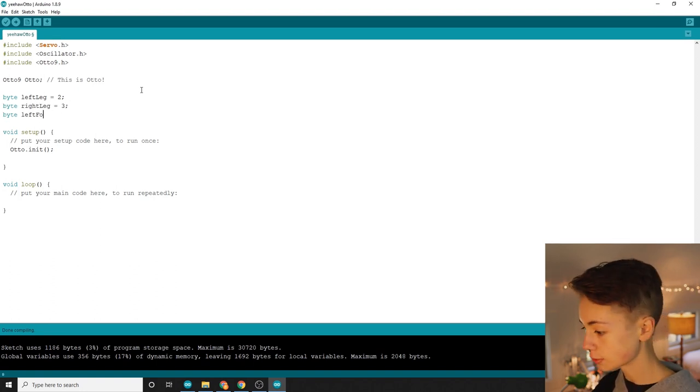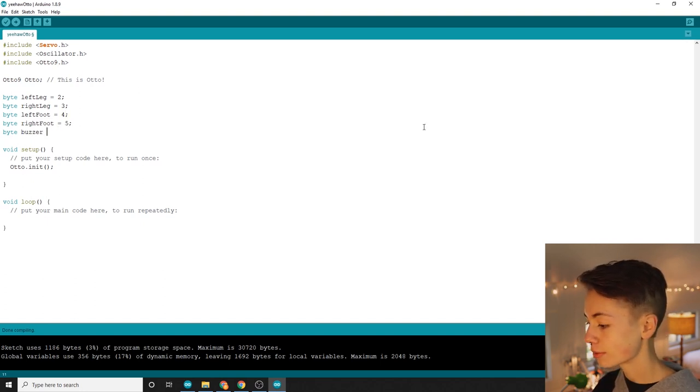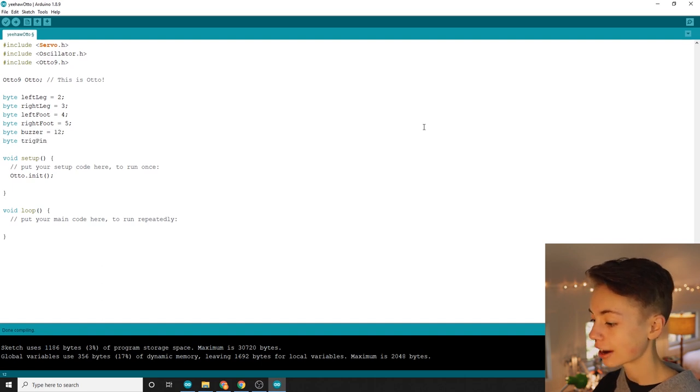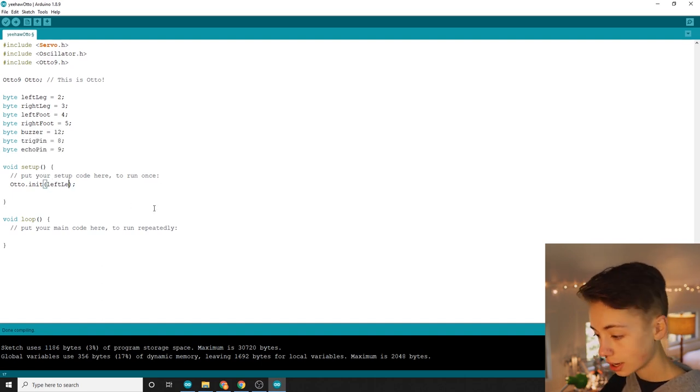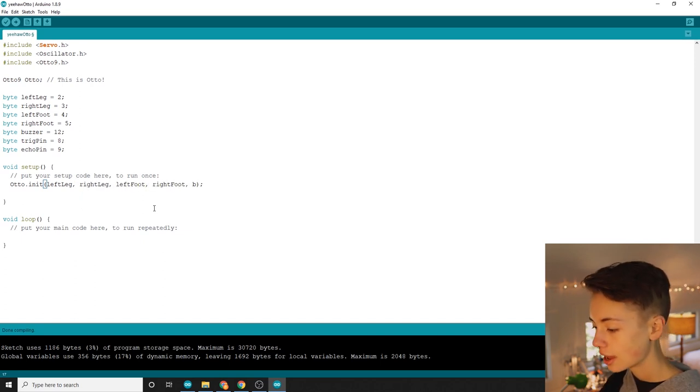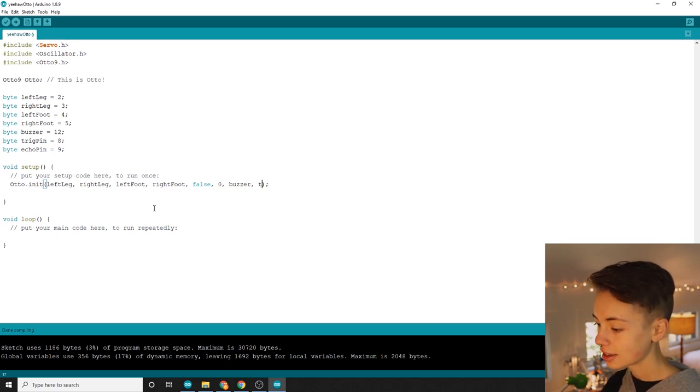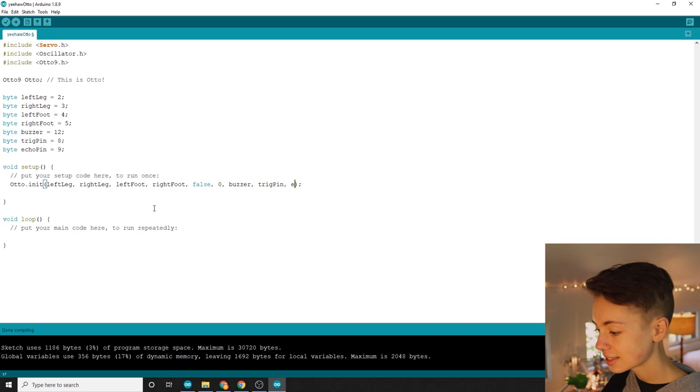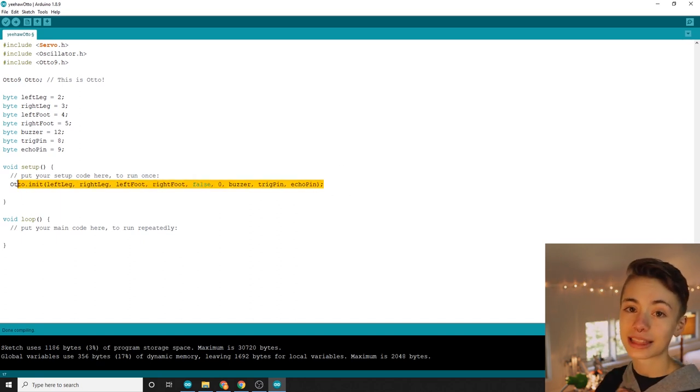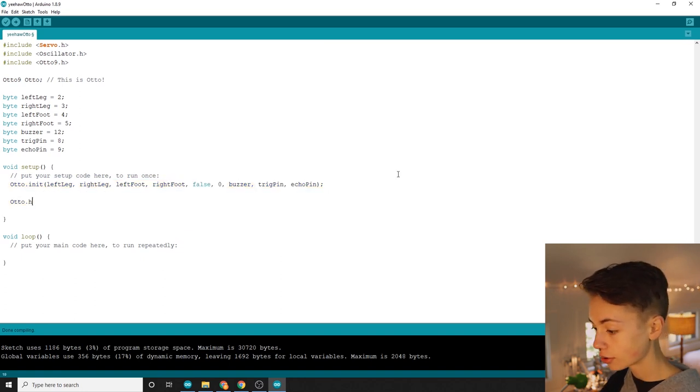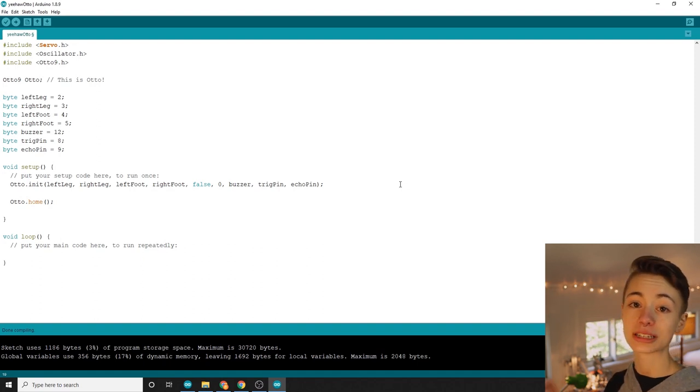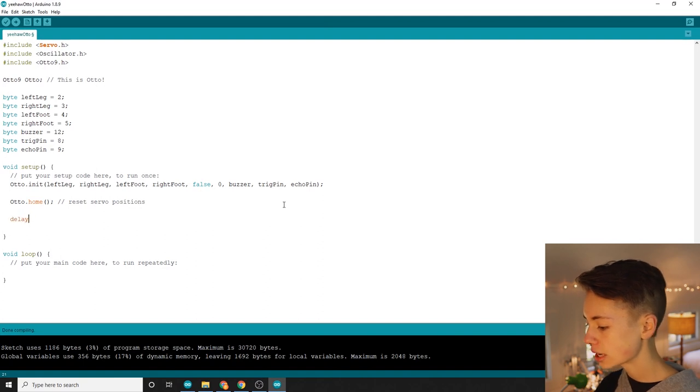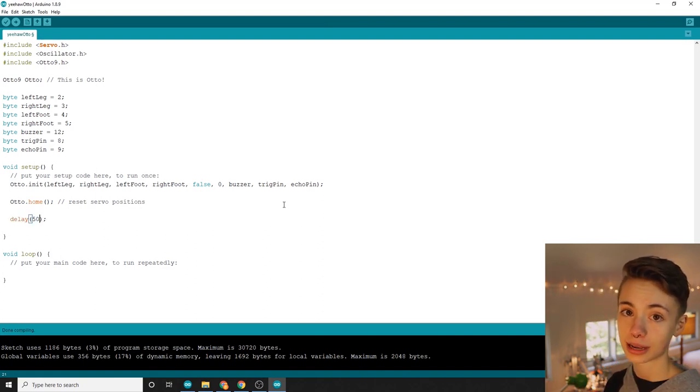I'm also going to create variables for the pins that the buzzer and my ultrasonic sensor's trig and echo pins are connected to. Alright, so back to the Otto.init command, I'm going to type the names of my servos in the same order I just declared them in, and then false comma zero, and this is just to disable features that we won't be using, and then the name of my buzzer variable, and lastly the names of my ultrasonic sensor's trig and echo variables. Don't forget about that semicolon at the end. Next, in my setup function, I'm going to type Otto.home. And what this special function does is return the servos to their home or default position. Wowza! Then I'm going to pop a quick delay in there just to make sure that everything has time to finish up before it moves on to the next commands.